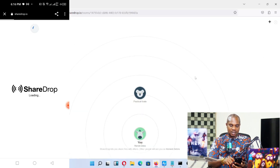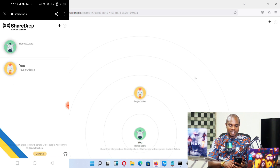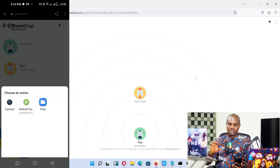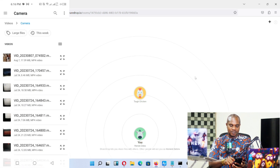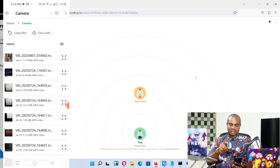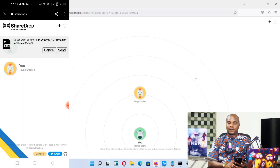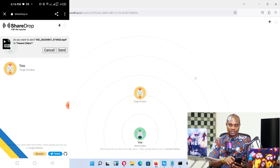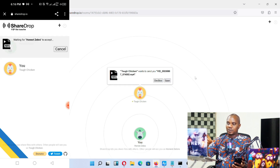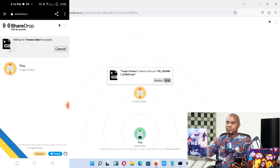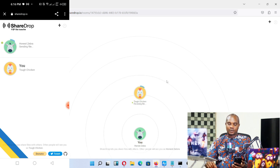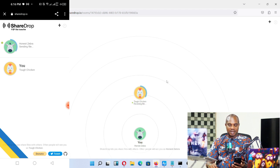Refresh the page — it's still connected. Go to File, hold the file, select it, and hit Send. Now look at the laptop — you can see Decline and Save are already there. Hit the Save button, and you can see how fast this sends the file to the laptop.